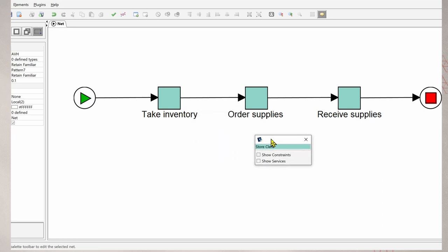And we see that the store clerk does all of these three tasks here. And then we say Show Constraint.